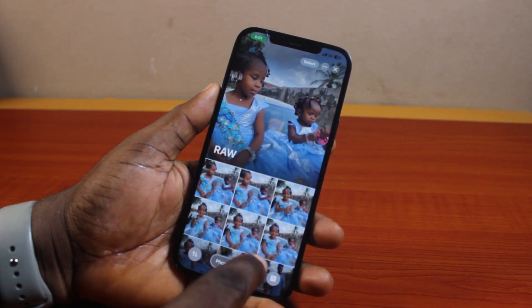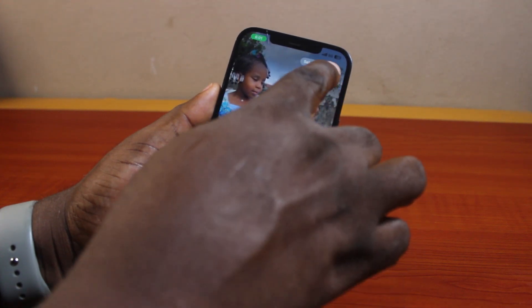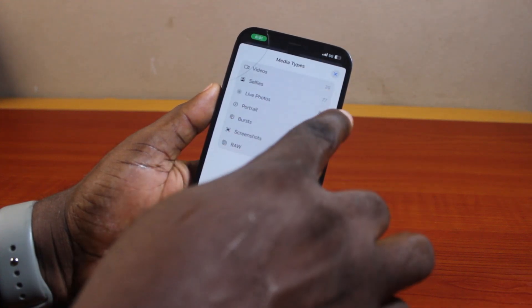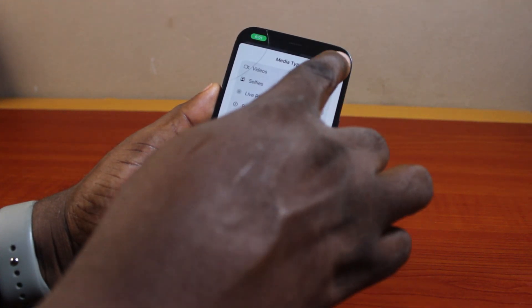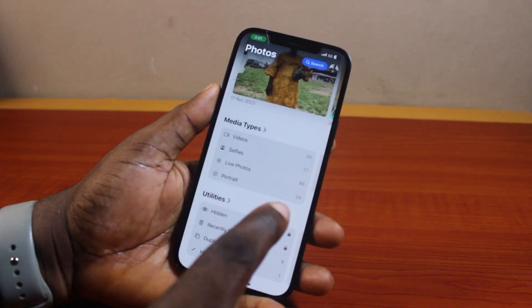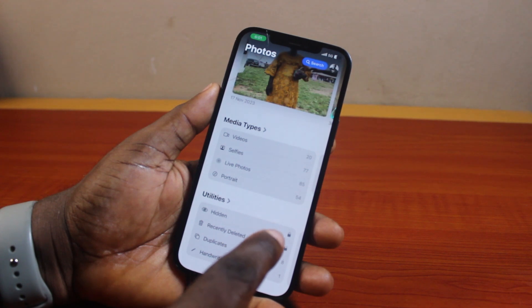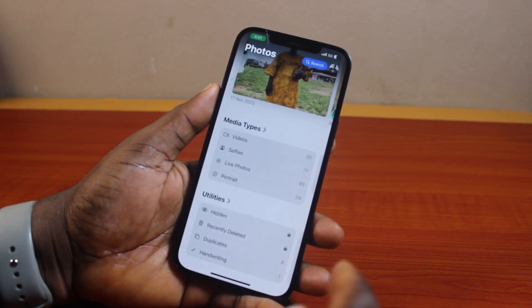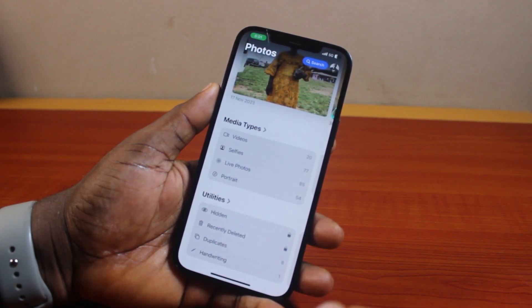These videos will be deleted from your iPhone and they will be moved to the Recently Deleted folder, where they will stay for 30 days before they are permanently deleted.